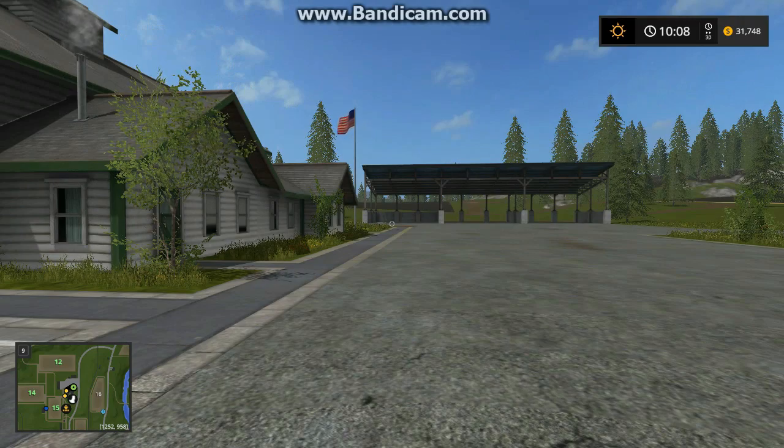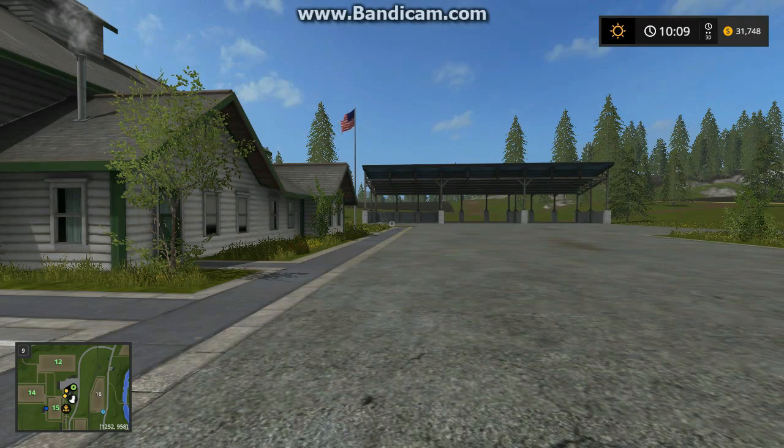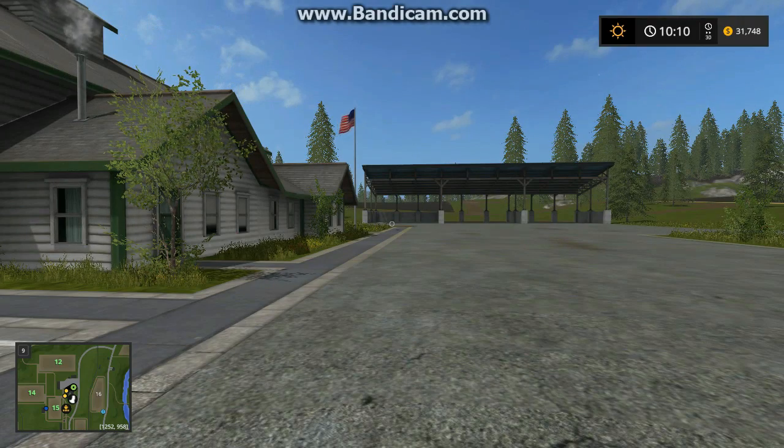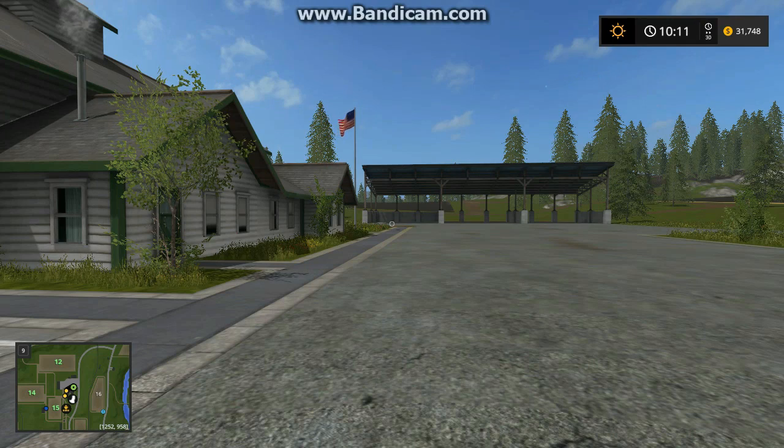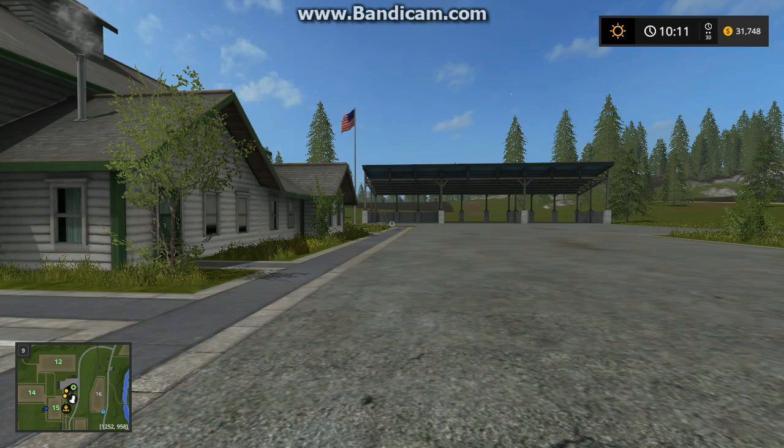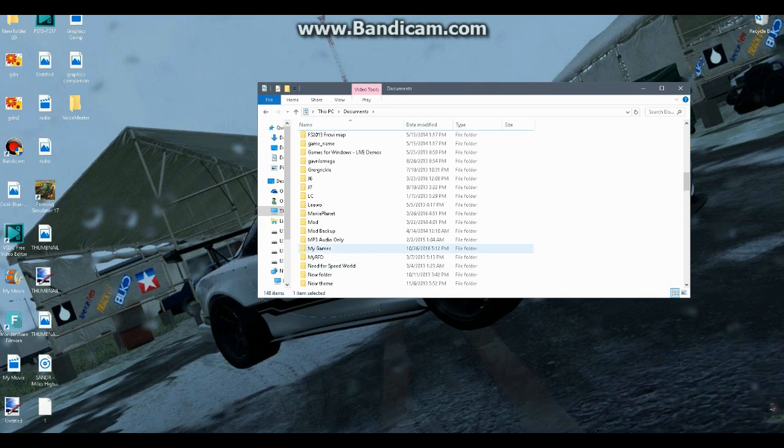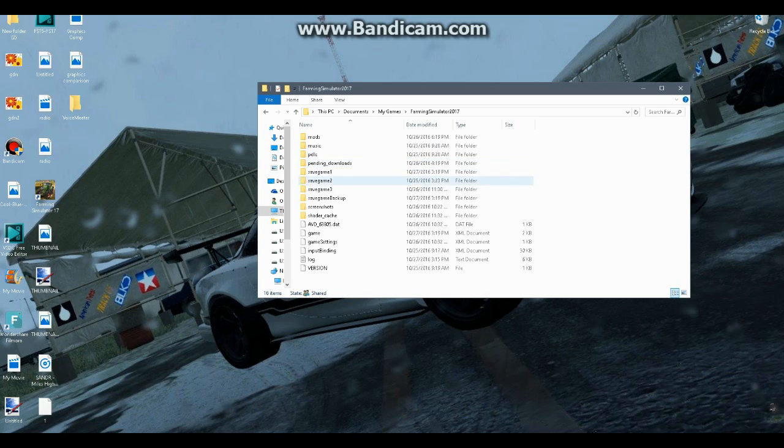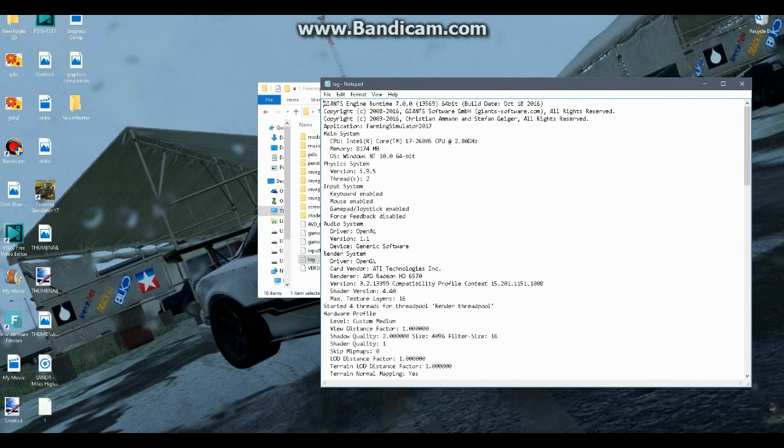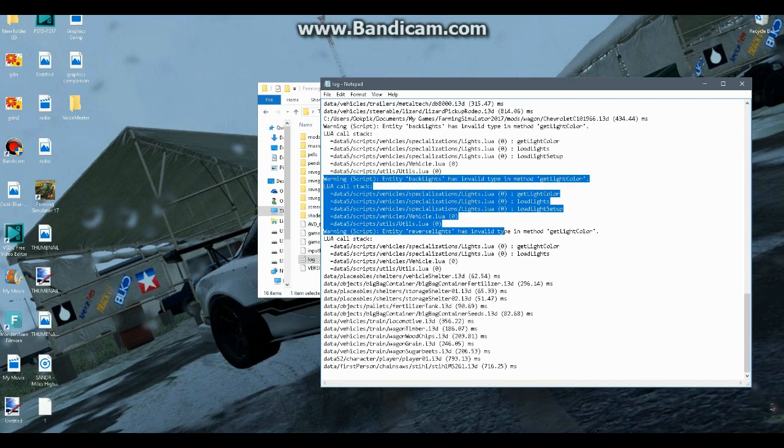Now I'm going to show you where the log is, which will also show you some of the errors. Another way to see the errors is to go to My Documents, then My Games, Farming Simulator 2017, then Log. You'll open that and I'll show you the errors as well.